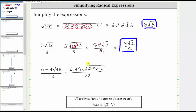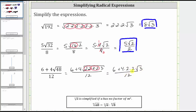Here's a perfect square factor of 48, and here's another. The square root of two times two, or two squared, simplifies to one factor of two here and here, which gives us six plus four times two times two times the square root of three, all over 12. Four times two times two is equal to 16, which gives us six plus 16 square root three, all over 12.